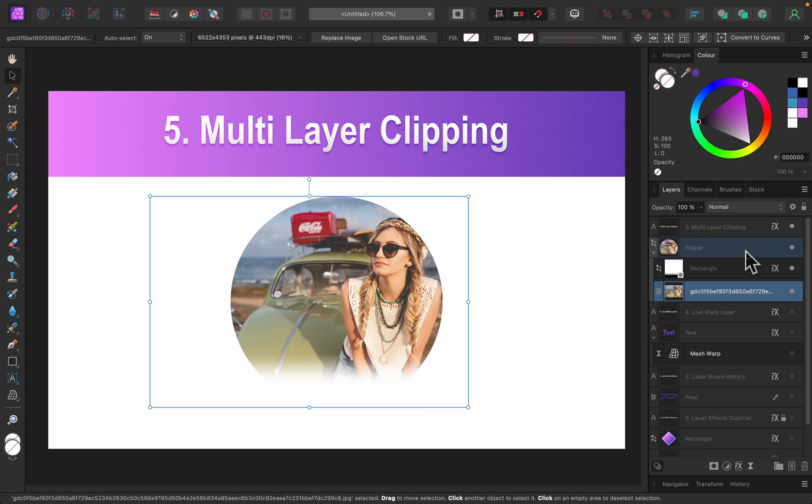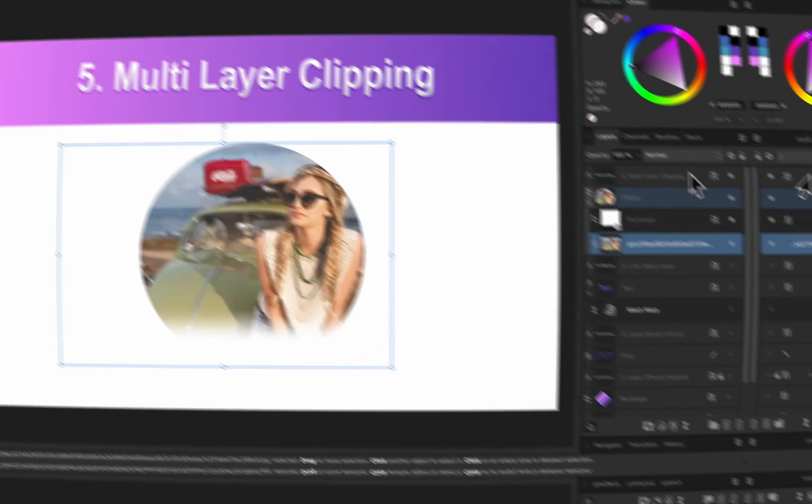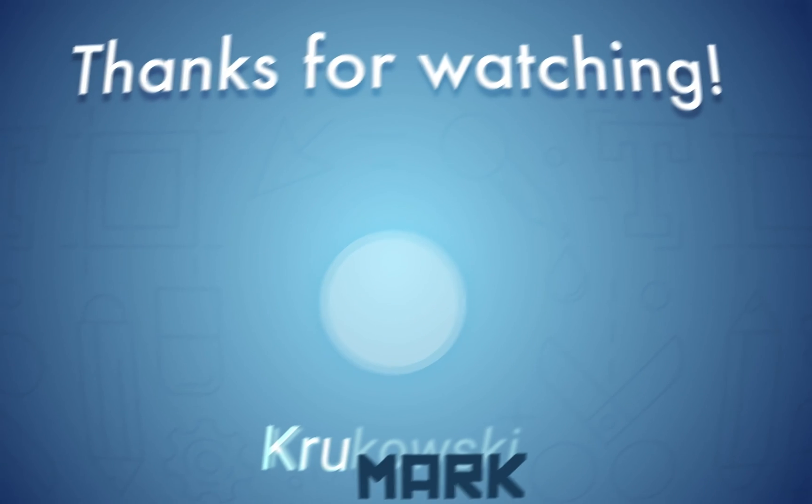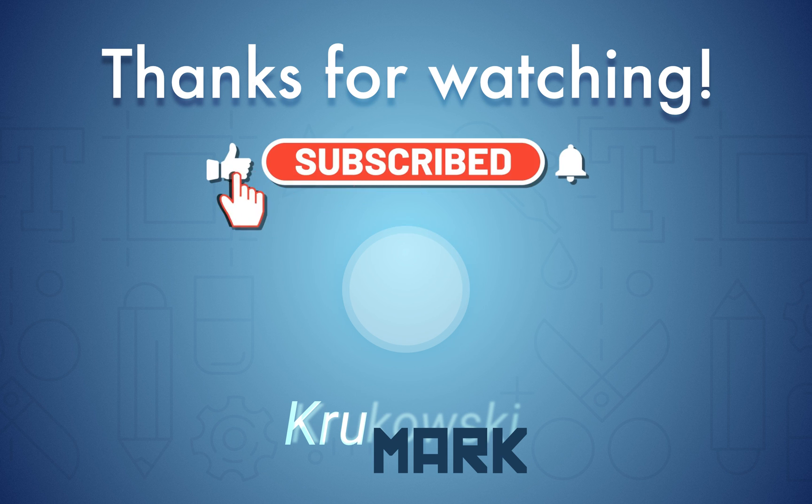So today we went through five improvements to the layer panel in Affinity Photo 2.0. If you'd like to watch more Affinity content, check what I have made already. I think I got more than 40 tutorials about Affinity Photo, mostly for version 1, but many of those techniques will simply transfer to version 2. And if you are waiting for version 2 tutorials, they are coming, so just subscribe and wait for them. I'm working on multiple tutorials for version 2 software right now, for Photo, Designer, and Publisher as well. Thank you for watching and I will see you in my next tutorial. Bye.